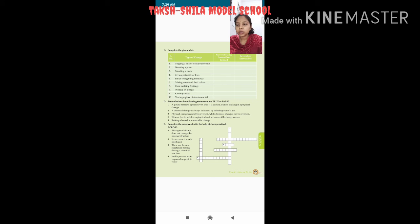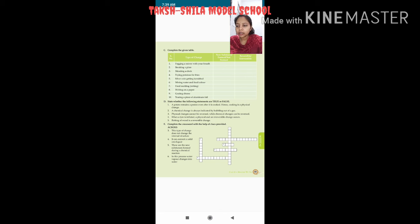E part — complete the crossword with the help of clues. Across: first — this type of change does not change the internal structure — answer is physical change. Fourth — it can convert a solid into liquid — answer is heat. Fifth — these are the new substances formed during a chemical reaction — answer is products.